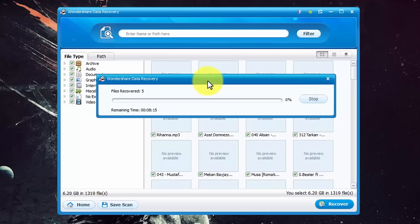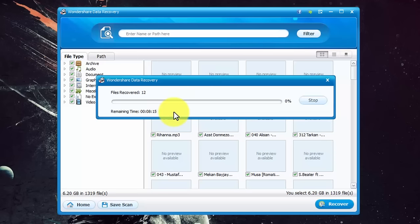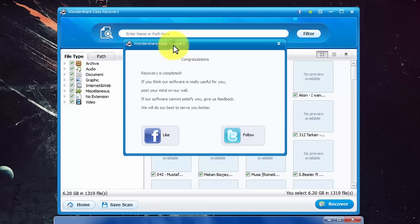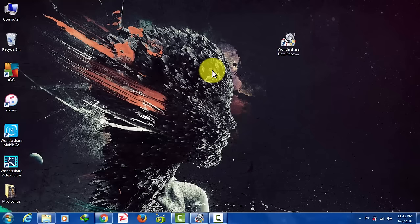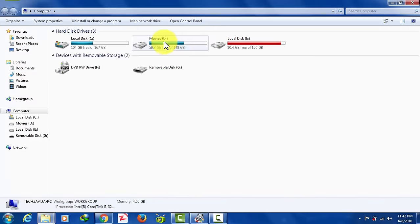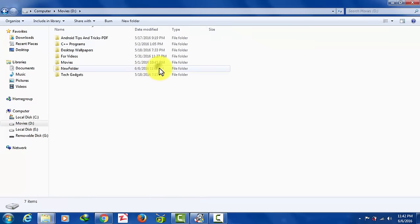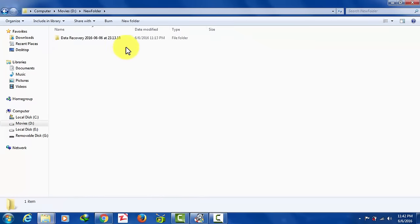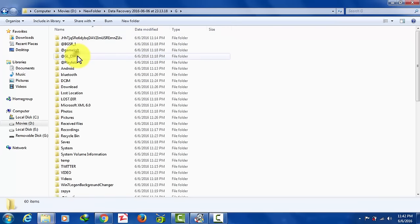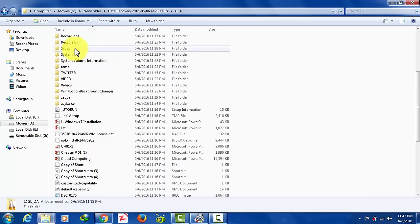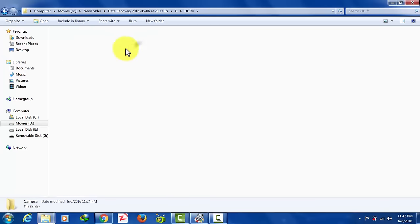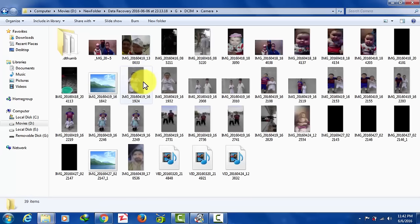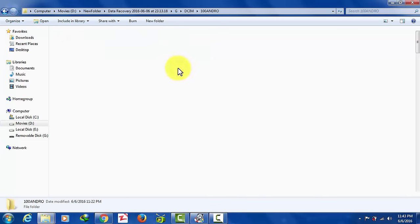And now it's recovering my files. It will take about eight minutes. Okay now it's done. As you can see it says congratulations recovery is completed. So just close it and now go to the place where you saved your recovered files. In my case I saved my files on D drive new folder data recovery G and boom here are my recovered files. Let's check it out. Let's go to my camera and you can see here are the files which are located in my SD card.